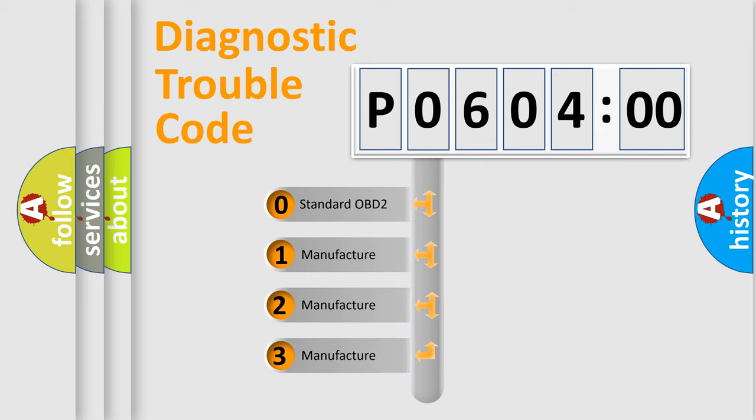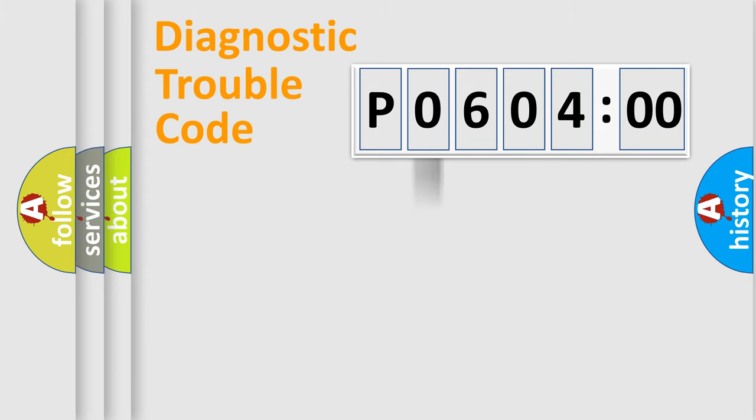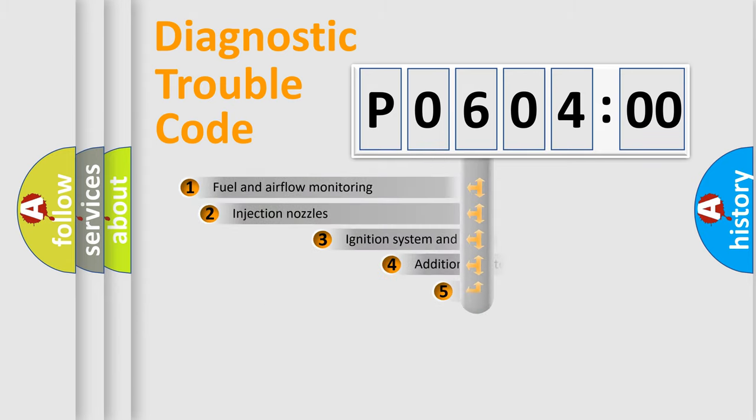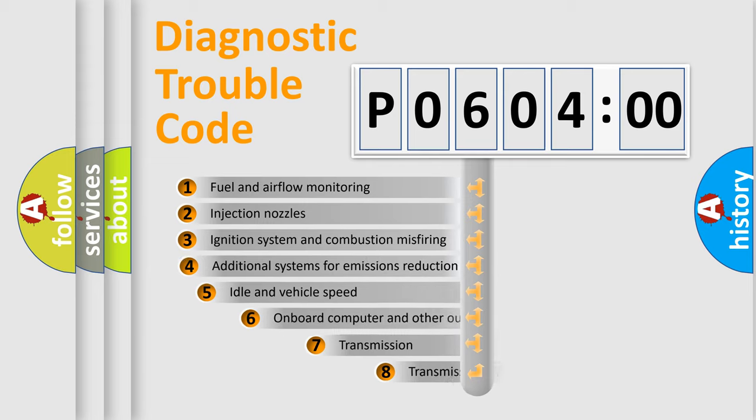If the second character is expressed as zero, it is a standardized error. In the case of numbers 1, 2, 3, it is a car-specific error.